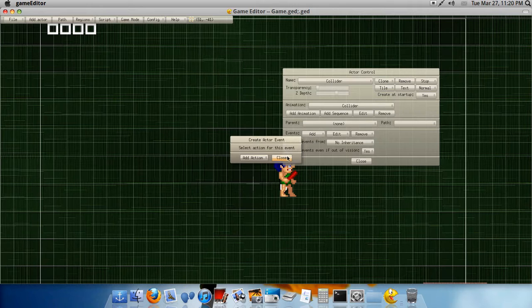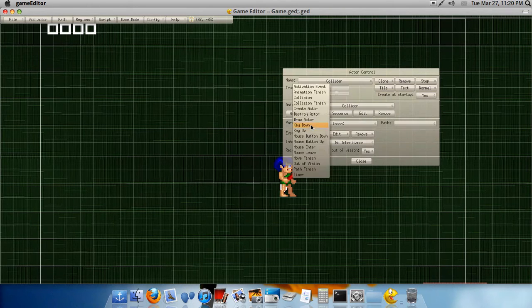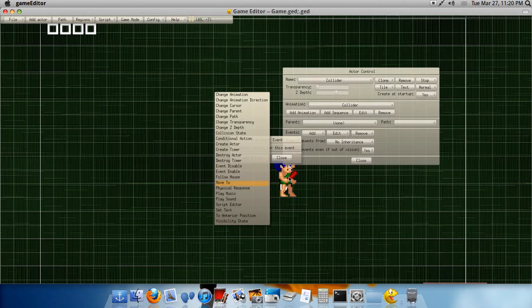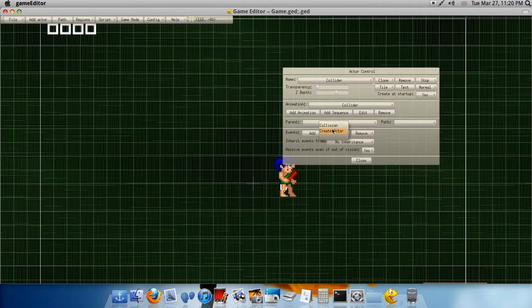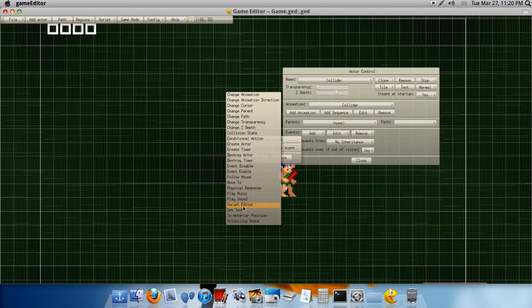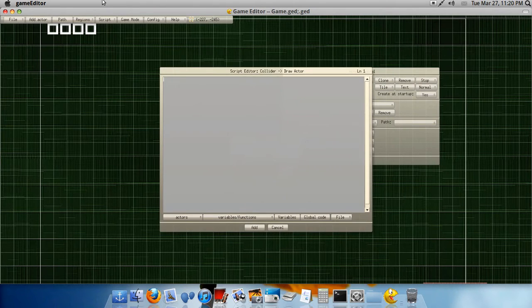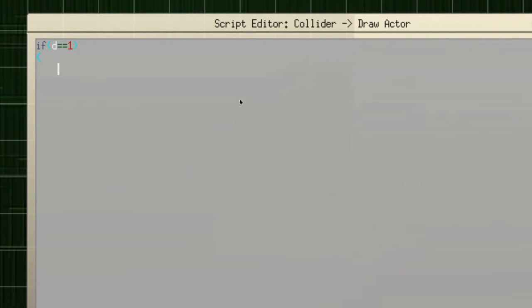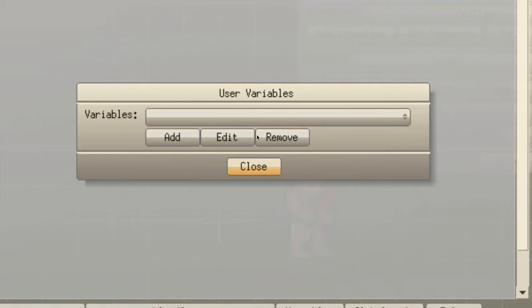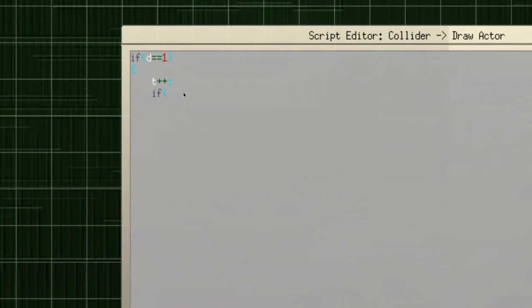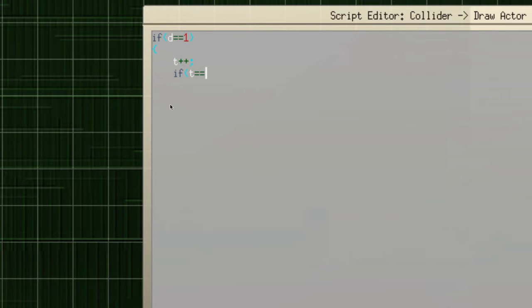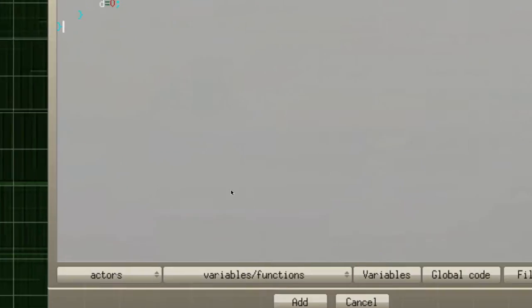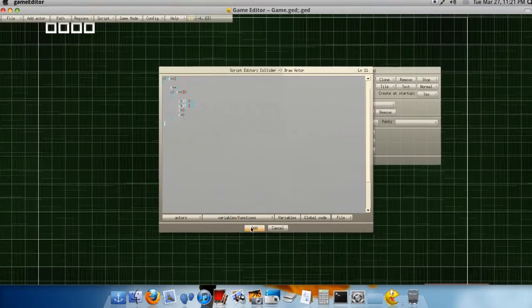All right, so add, and now draw actor. Okay. We're in the collider. We don't have a draw actor in the collider, so go to add, and then draw actor, and then script editor. And then you would do, if D equals equals one. Here, let me zoom in. Sorry. If D equals equals one. And then, T plus plus. If T equals equals 30, which is one second. X equals X, Y, zero. Y equals X, Y, one. Oops, forgot the things like that. T equals zero. D equals zero.